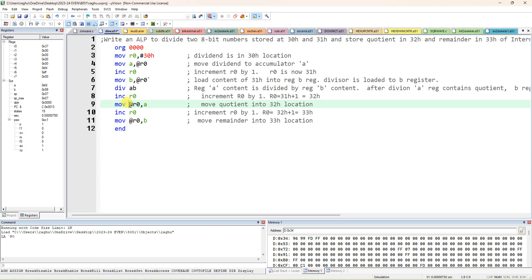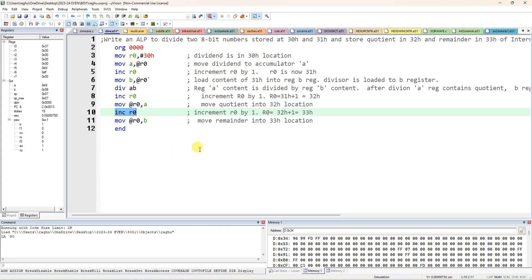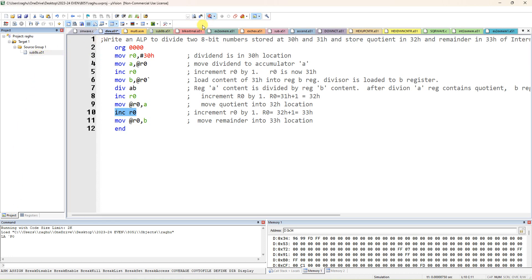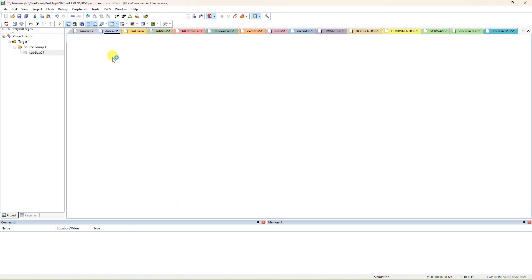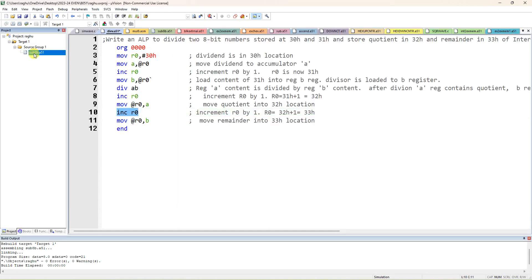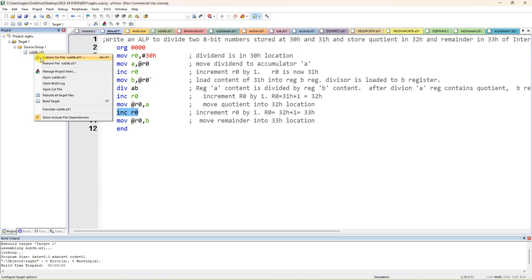Move at R0, this is destination, at R0 this is destination, source is A. From accumulator move to the address specified by R0. After that, to store remainder also, one more time increment R0. Again from B also you can move it to at R0. So you can verify the answer here. So I am going to start now. You have to stop debug previous program if any running, so that once you right click you can just directly remove the file.